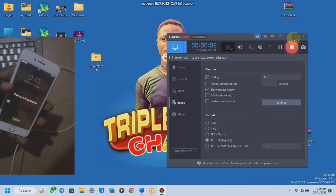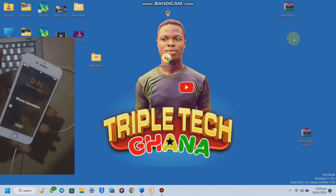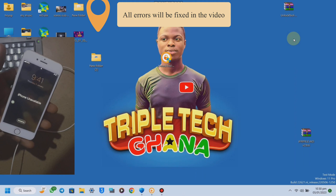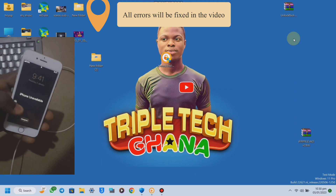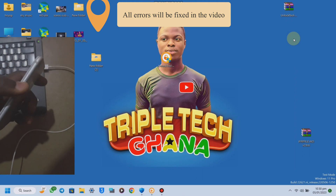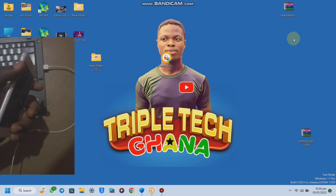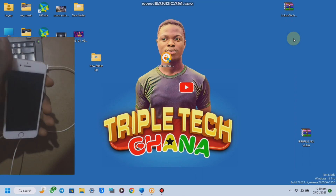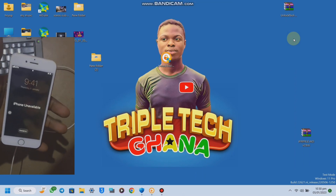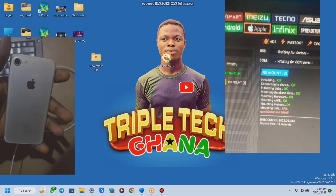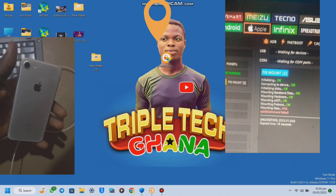Hello guys, here is RepoTech Rana. If today is your first time visiting my YouTube channel, please subscribe, watch my videos and share it. Today I will teach you how to unlock iPhone 7 using Unlock Tool.